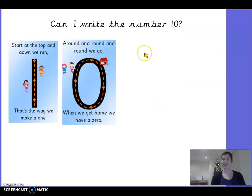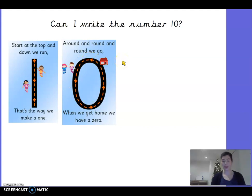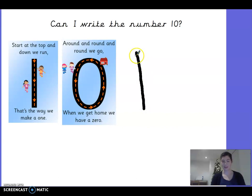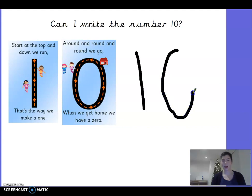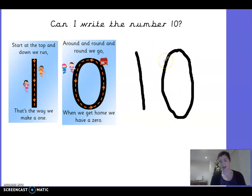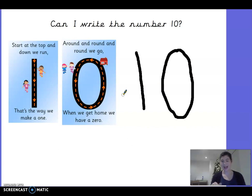Next we're going to have a go at writing the number ten. Do you remember before we had a look at how we form our numbers really beautifully? We've got a one and a zero because that's how we draw the number ten. We're going to start with our one — it says start at the top and down we run, that's the way we make a one. Now our ten also needs a zero — round and round and round we go, when we get home we have a zero. So we've made a zero but we've also made a ten. Pause the video and have a go at writing the number ten.